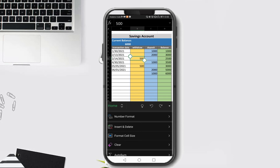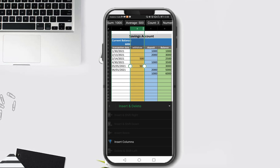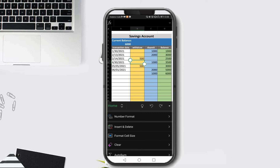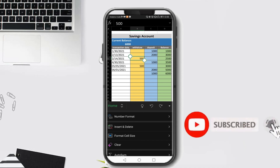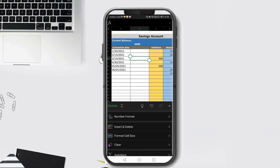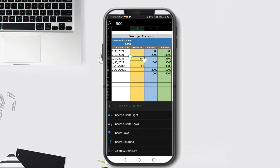Similarly for columns - to insert a column you can click the column header letter, then click Insert Column. The insert column will add a column to the left. You can also insert a column by clicking a single cell under the target column, such as column B, then clicking Insert and Delete and selecting Insert Column. Observe we added a column at column B.